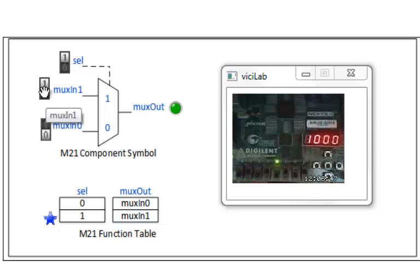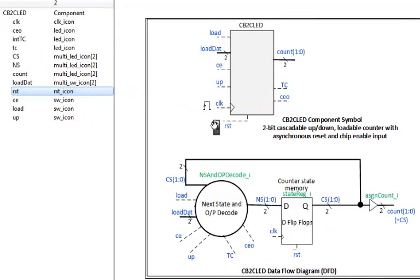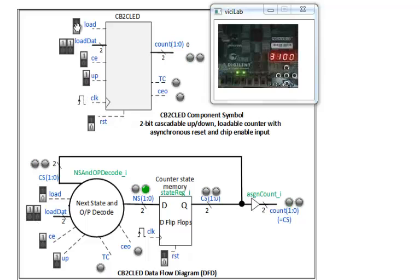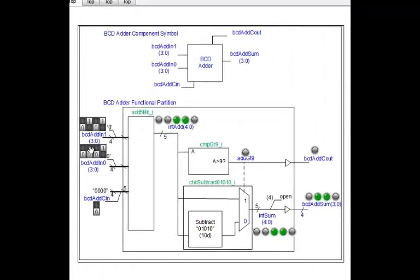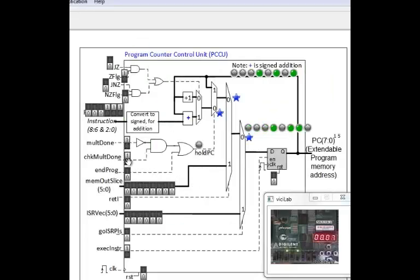ViciLab enables observing of any signal within the FPGA. This 2-bit counter ViciLab demo illustrates the top-level component symbol and internal hierarchical components. All signals in the FPGA are viewable, and the user can control system clock stepping and observe detailed component behaviour. This 4-bit shift register ViciLab demo illustrates a range of animated component views. This binary coded decimal adder ViciLab demo illustrates a range of animated component views. This 6-bit binary multiplier ViciLab demo illustrates step-by-step serial multiplication. This detail enables an investigation-based learn-by-doing strategy in courses.